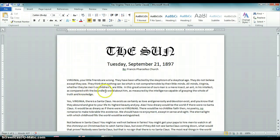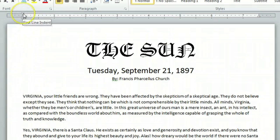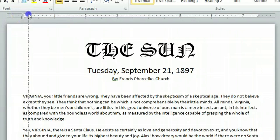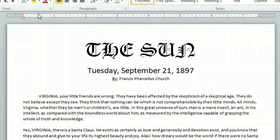Another way that I can do that is to again make sure that the cursor is at the front, at the very beginning of the paragraph or quotation. I can come to the top and click on this little icon on the ruler and drag it over to where I want the indent to begin. And as you can see, I get the same result — it indents the paragraph or the quotation.